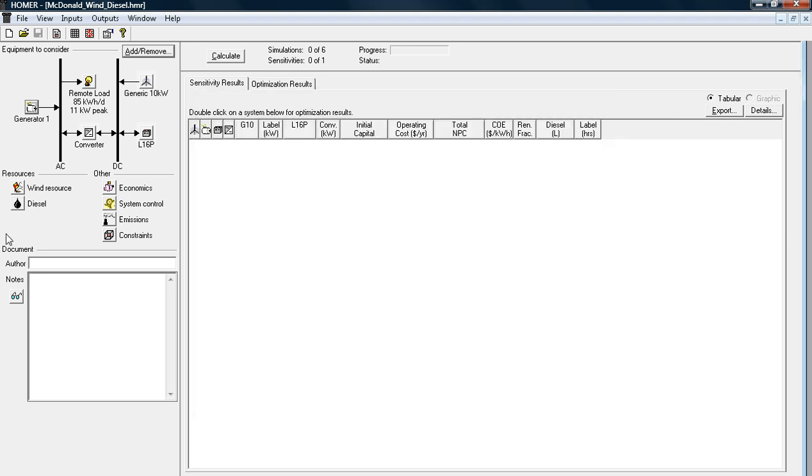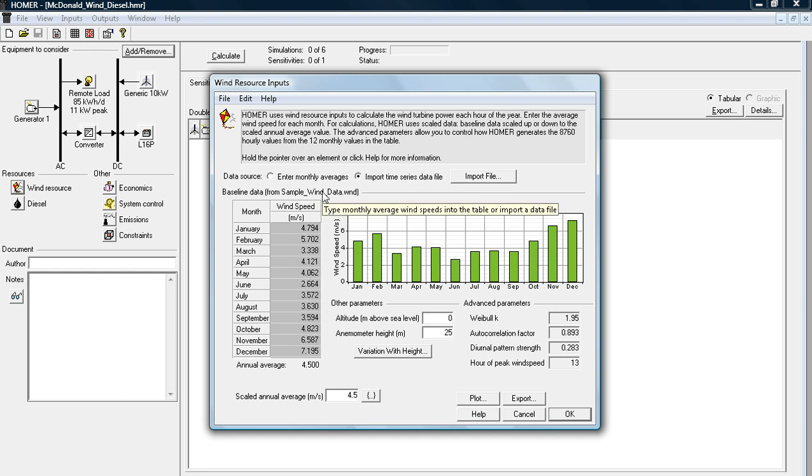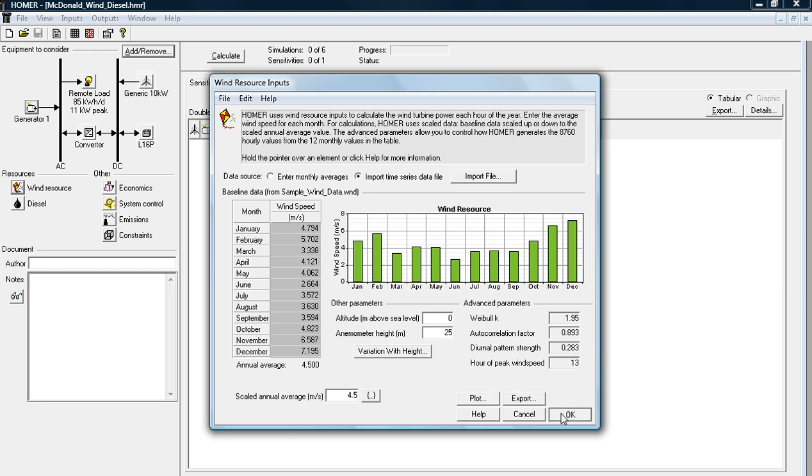Next, you're going to look at your resources. Since I'm only looking at a wind turbine, I only have wind resource data here. I've already uploaded a time series data file into the HOMER software program. You can manually input all of this data here, however, it's pretty time consuming, so I'd highly recommend having a data file ready to go so the software can analyze that pretty quickly.